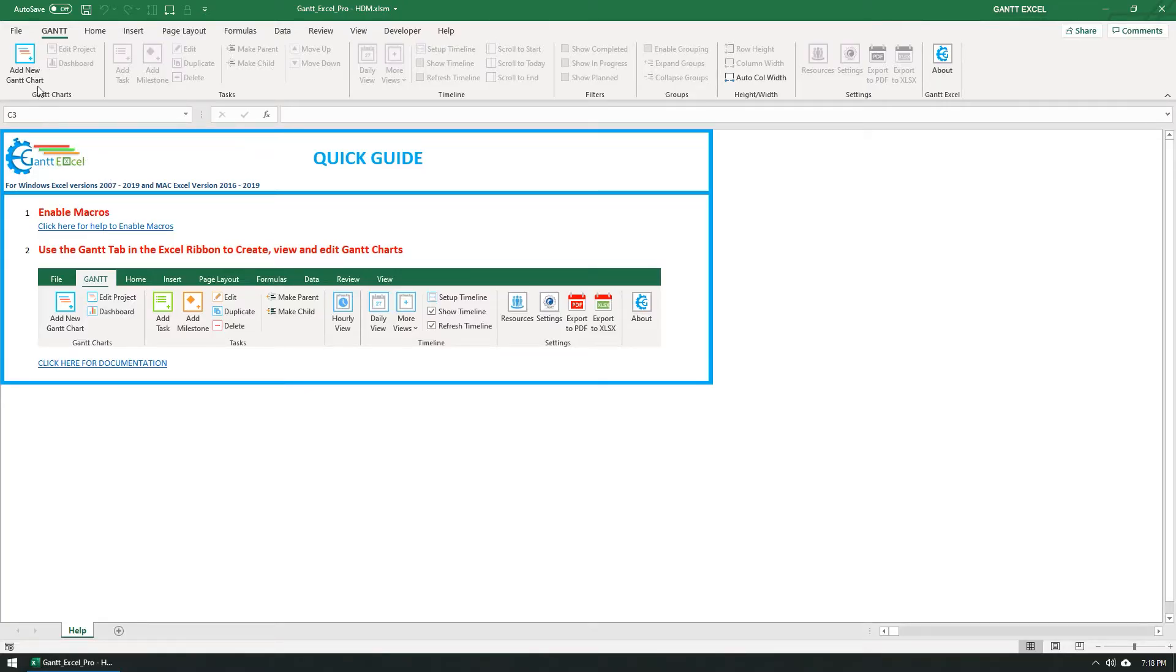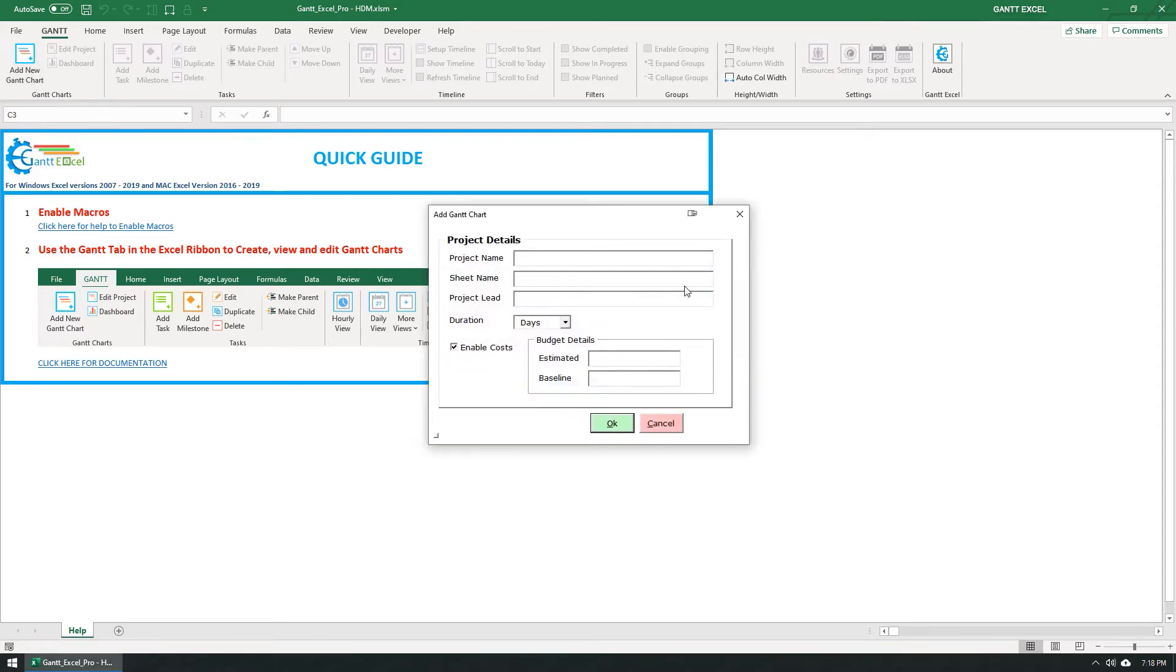Click on the Add New Gantt Chart button. This will bring up the Add Project Details window.